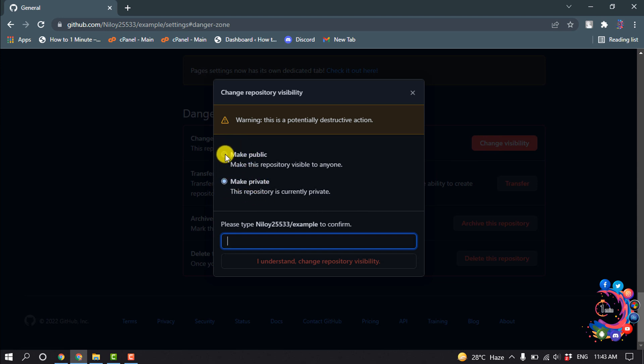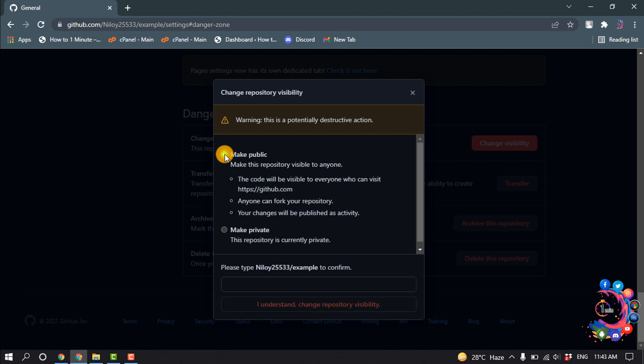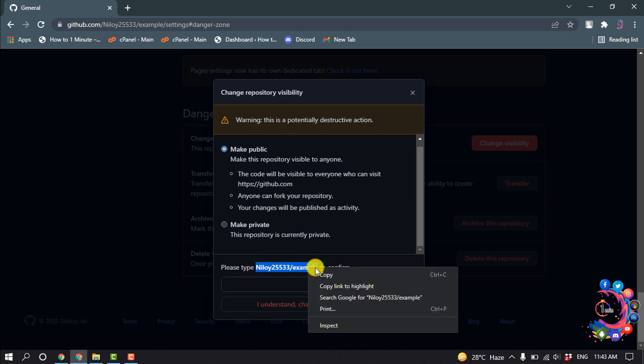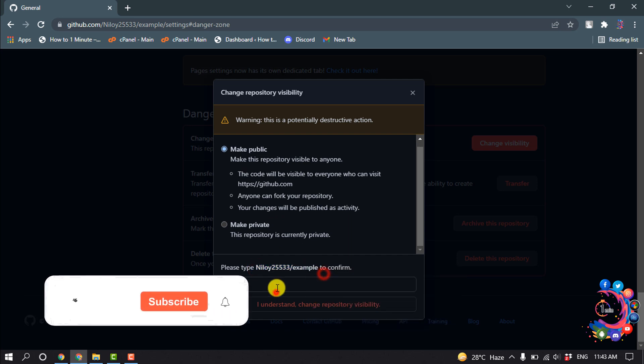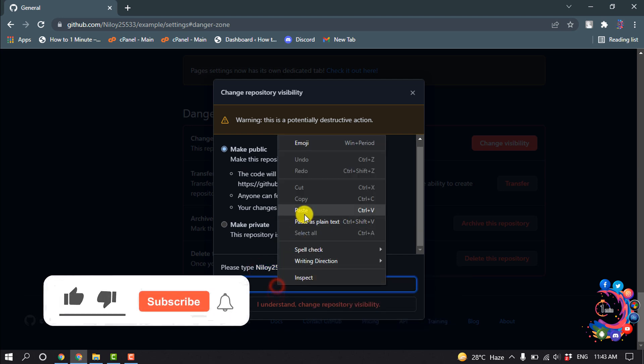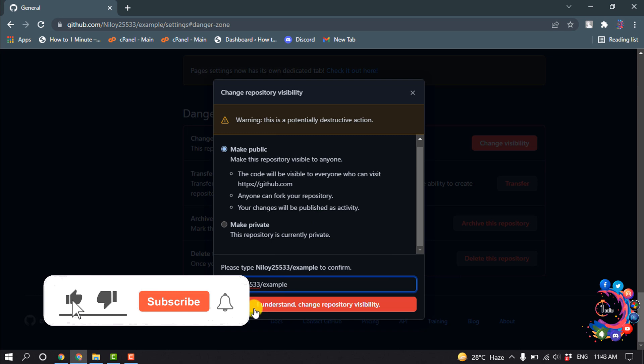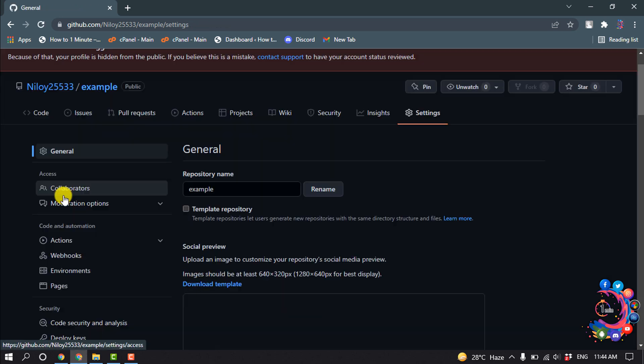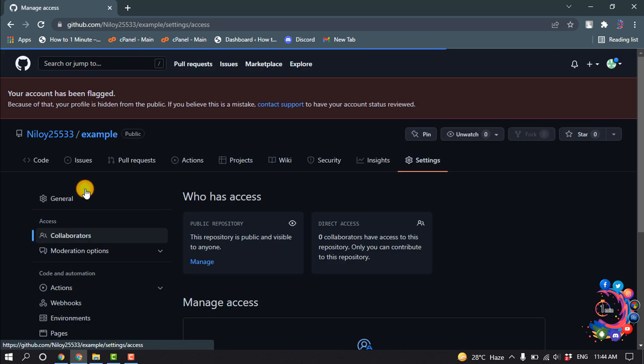So all you need, just select make public. And please type this code to confirm, so I'm going to copy and paste it here and click on I understand, change repository visibility. Now if I click on collaborators...